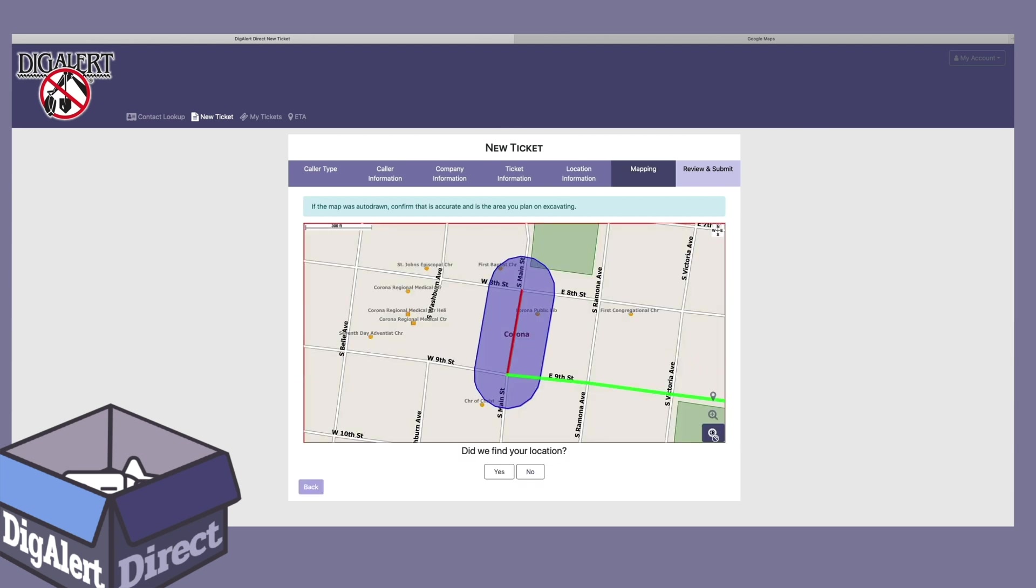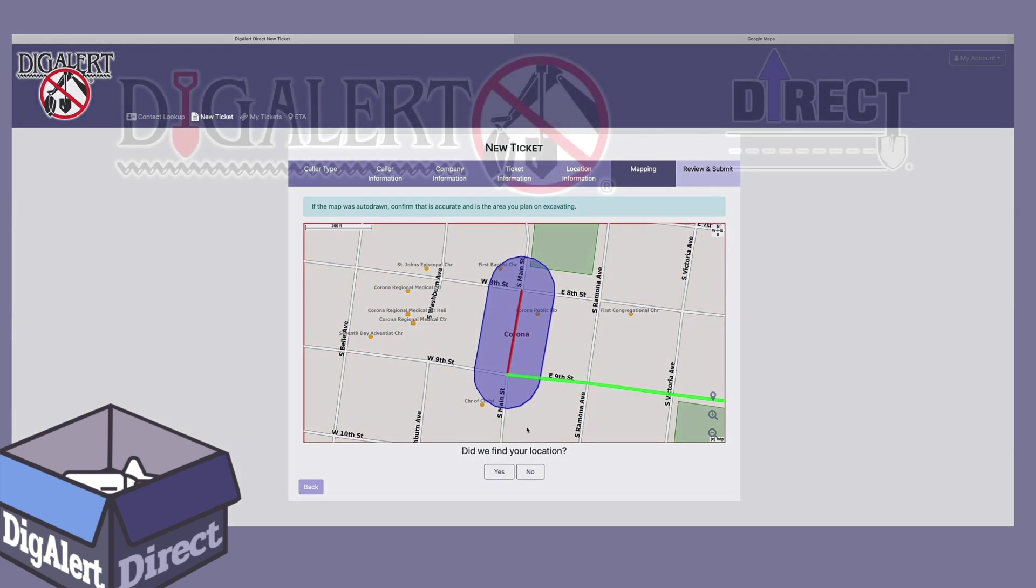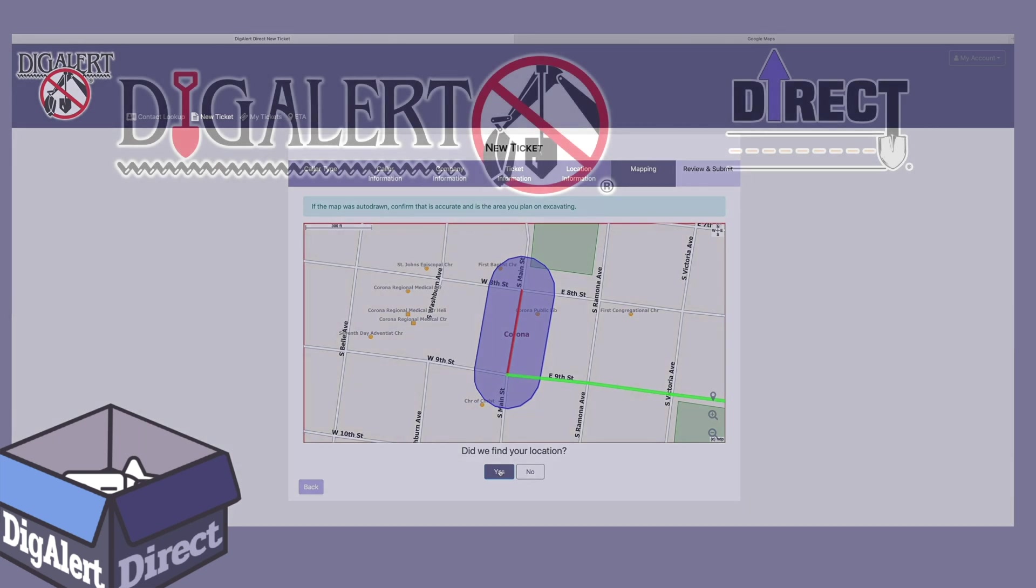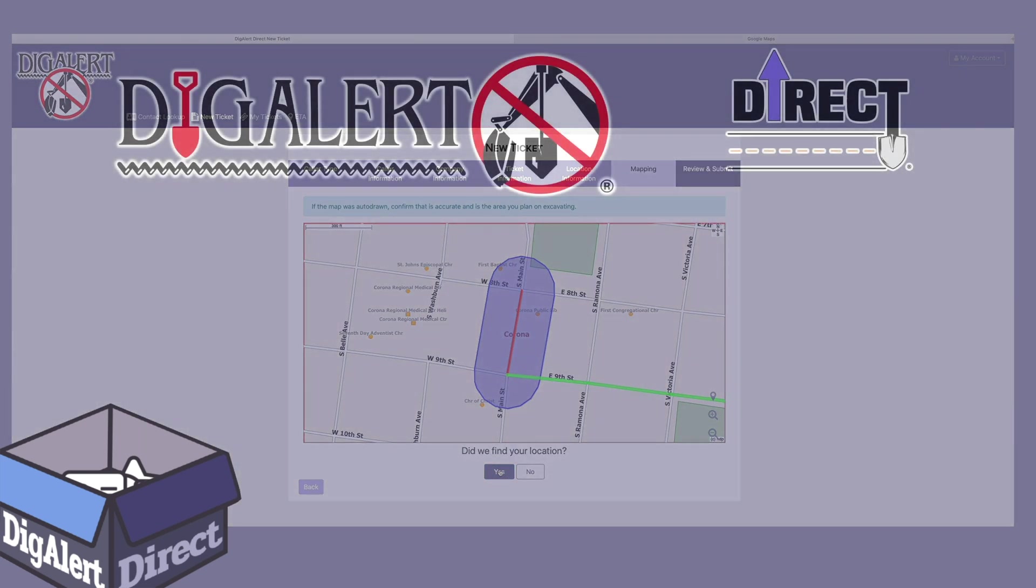If we click next to continue, we should see a correct drawing for our location. There we go. If your location looks correct, answer yes to did we find your location, and that's it.